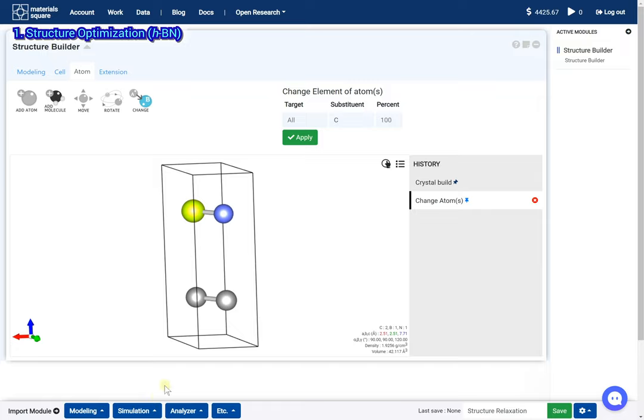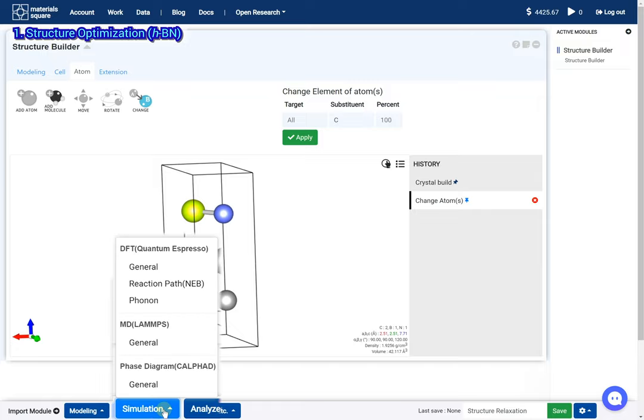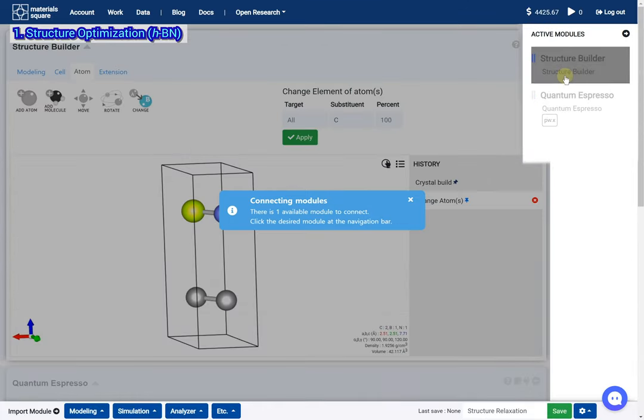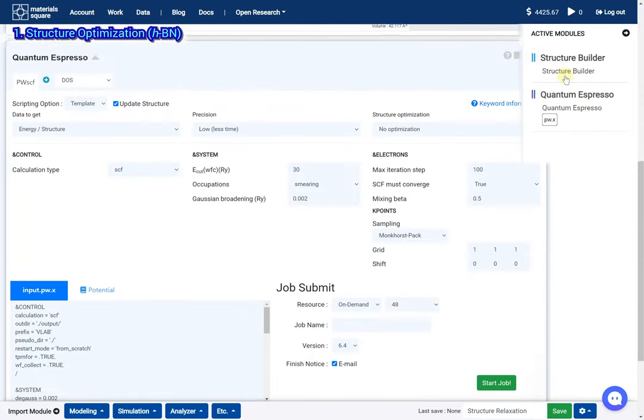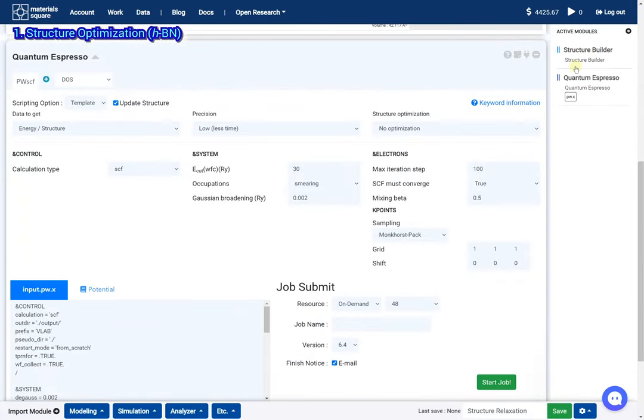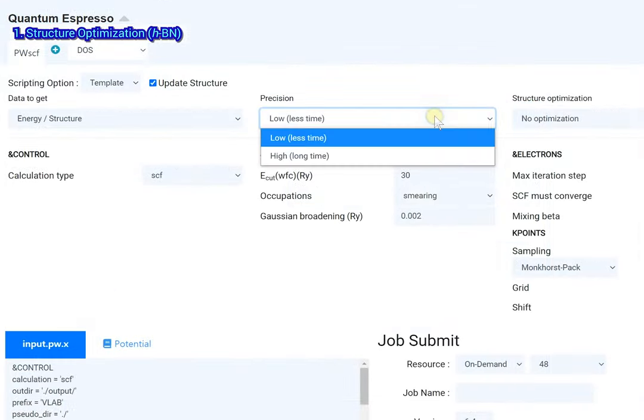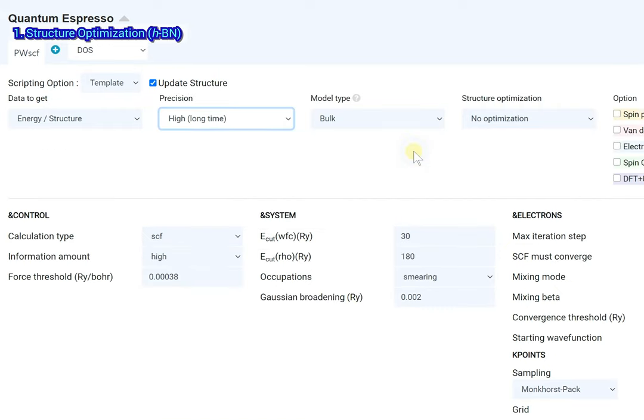Add a quantum espresso module. Click the structure builder thumbnail. Set the input script with van der Waals correction.